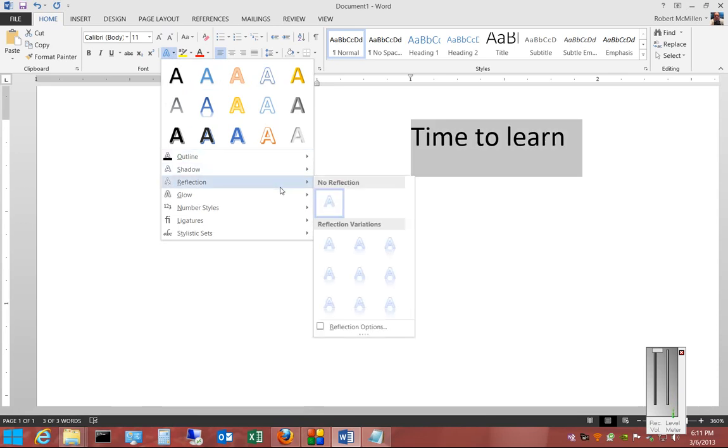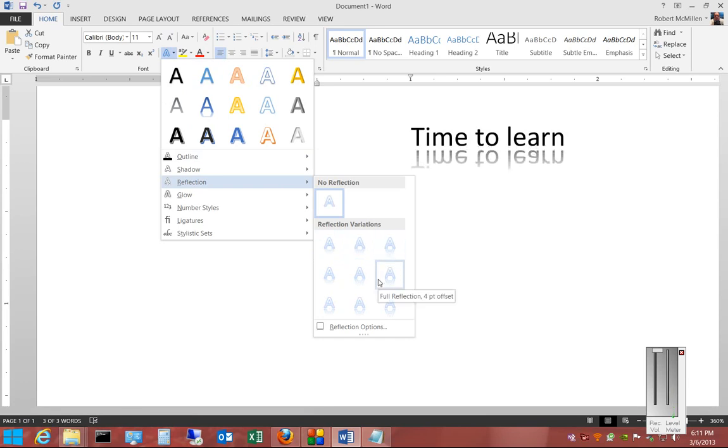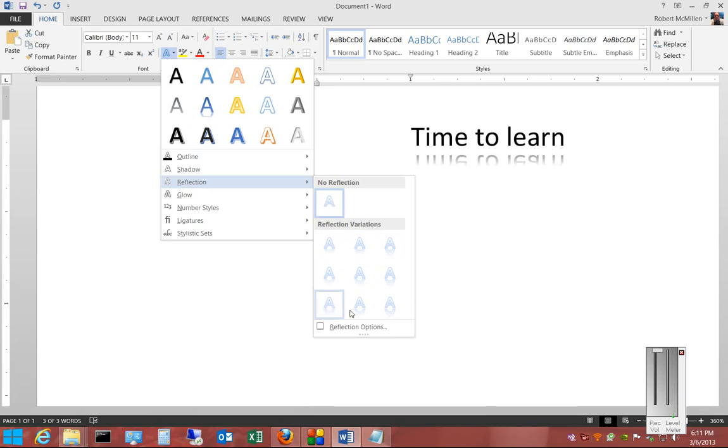Go to reflection and then go ahead and choose any one of these different options. And you can see that the reflection keeps increasing and changing as we scroll through the different options.